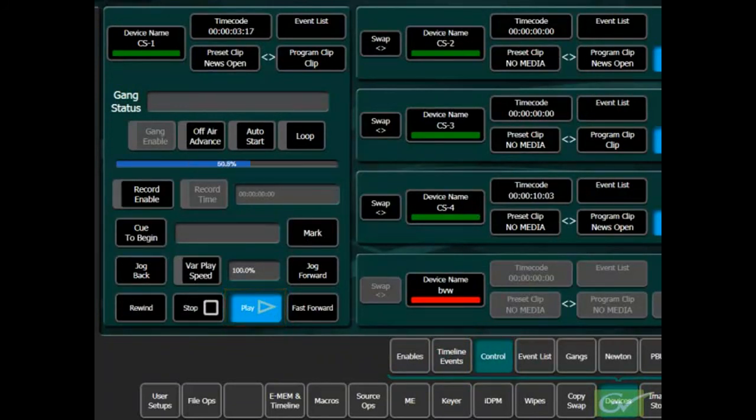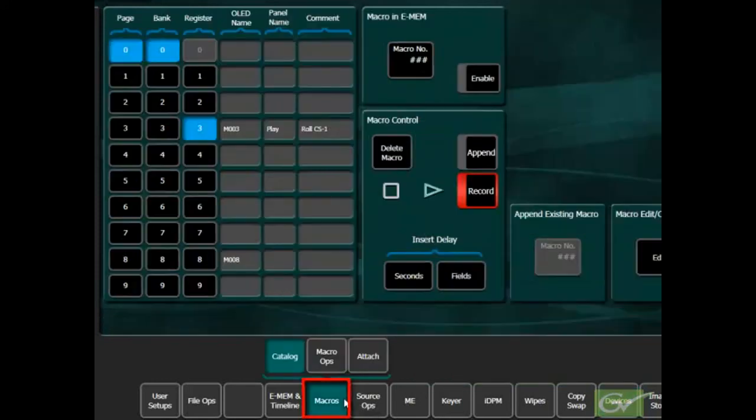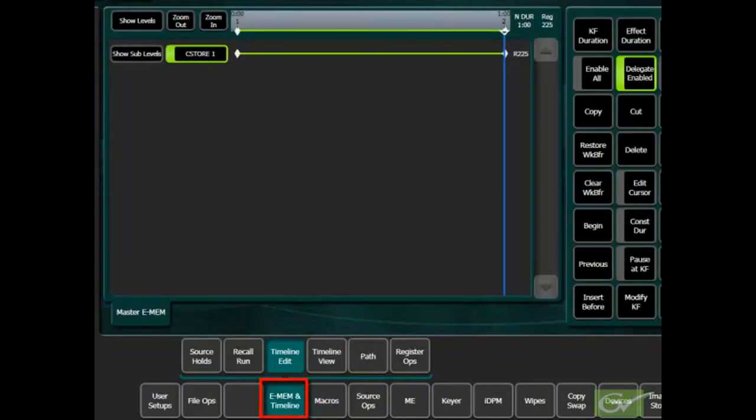The macro will replay the buttons as recorded. With any external device, it may be necessary to add suitable delays between button presses when recording a macro or adjust keyframe times when building timeline effects to allow for an external device to respond.